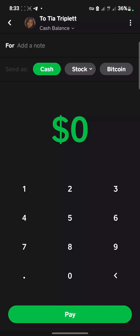That is all about using your QR code to load your Cash App account. Thank you for watching.